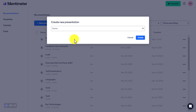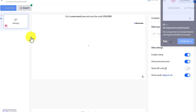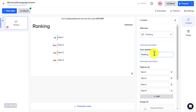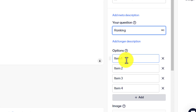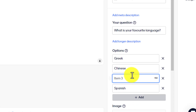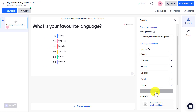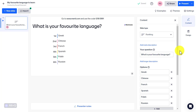What you want to do is click on New Presentation. We're going to call this presentation 'My Favorite Language to Learn' and click Create. I'm going to create a little game in class where I get the students to vote on their favorite language. We're going to click on Ranking. All we need to do is write our question on the right-hand side and add our choices. I've added in the question 'What is your favorite language?' and added in some choices. You can add as many choices as you want.